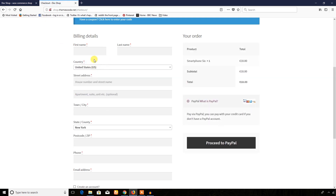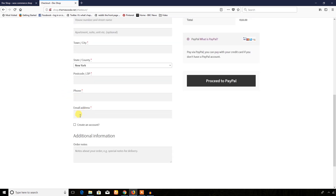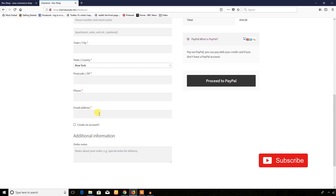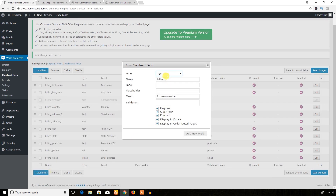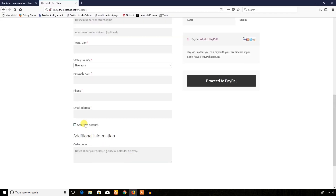After refreshing the page, the company name field is gone. So if you want to remove any field you can do so. If you want to add a field, I'm going to add a field like 'website' below the email address. I'm going to add a new field and name it 'website' — this name will be used for saving data and the label will be visible on the page.